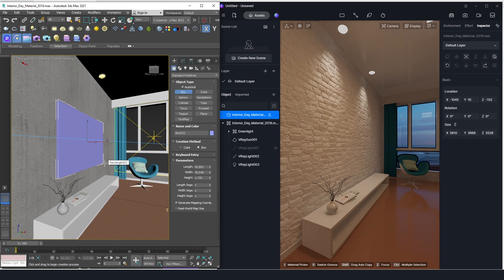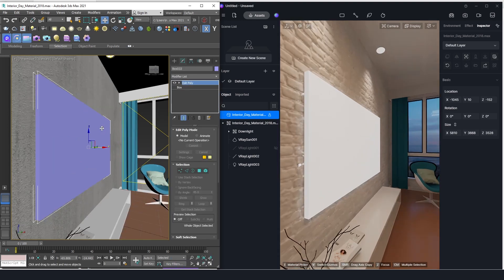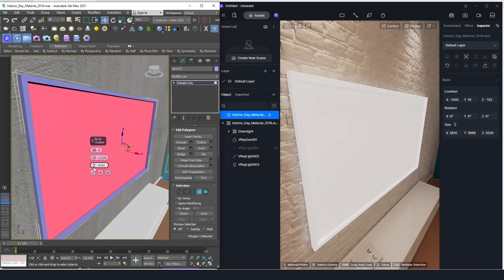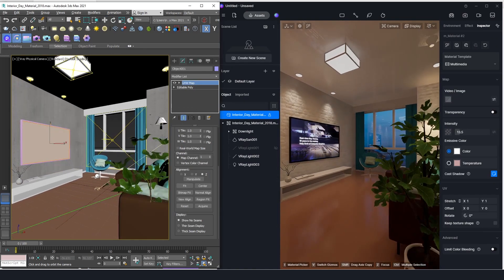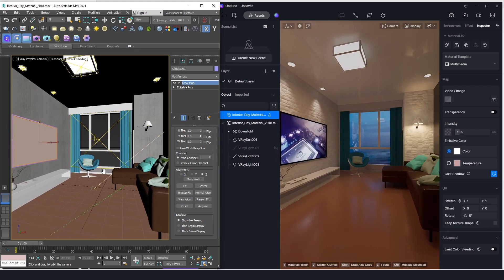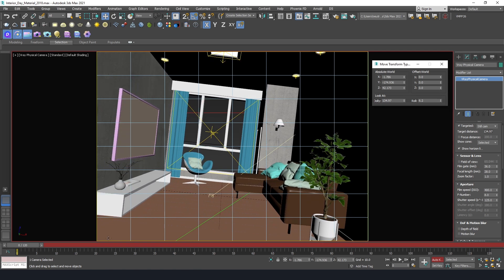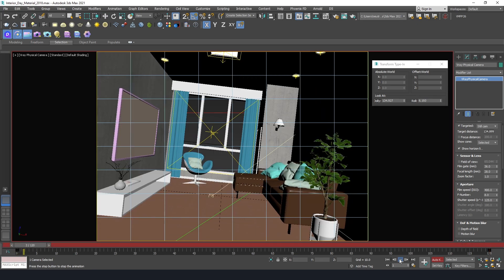You can see the next step. The object of camera animation will be displayed in 3D Max. The camera animation will be displayed in 3D Max. The animation will be displayed in 3D Max.